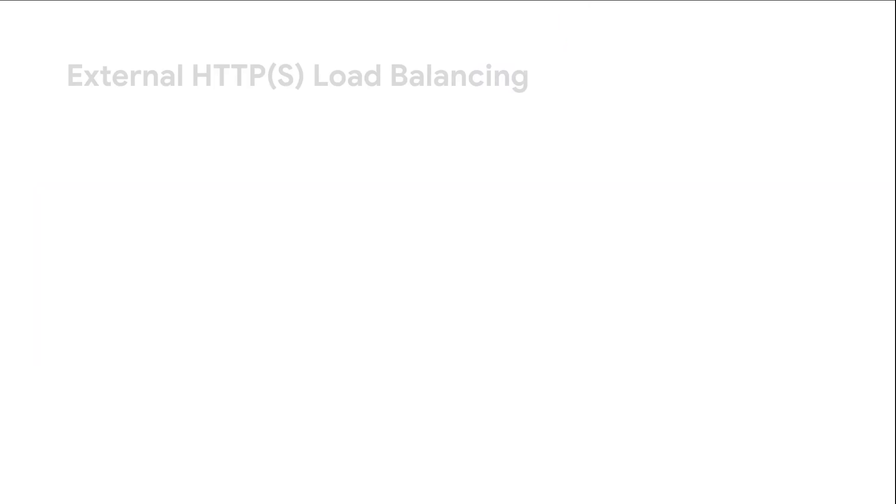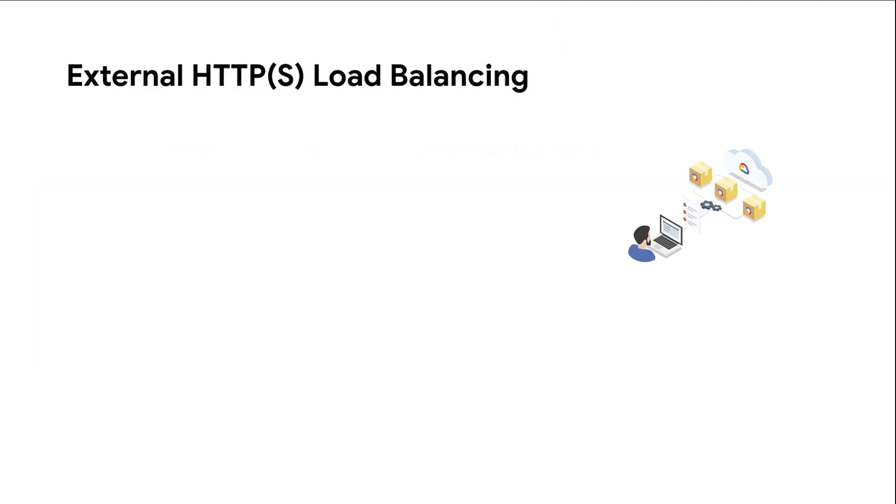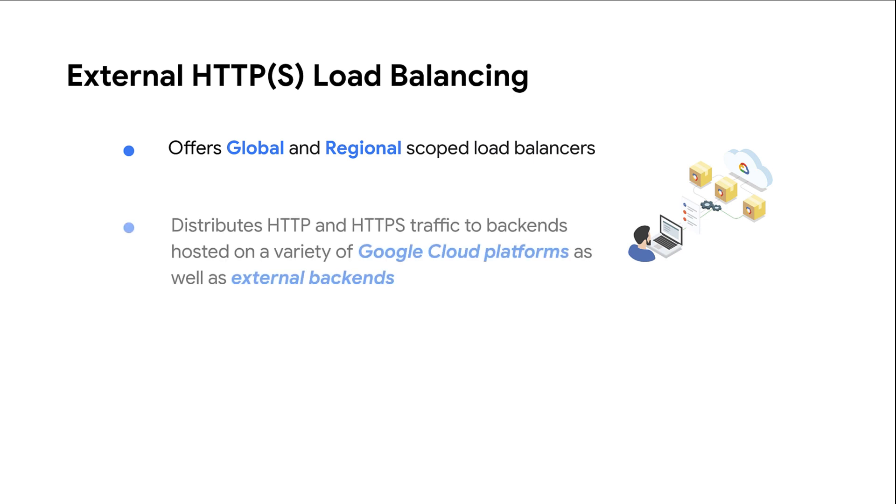Google Cloud offers external HTTPS load balancing with global and regional scopes. It distributes HTTP and HTTPS traffic to backends hosted on a variety of Google Cloud platforms, such as Compute Engine, Google Kubernetes Engine, Cloud Storage, and so on.